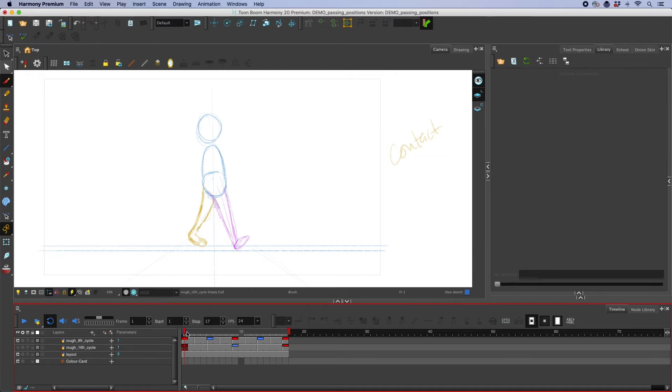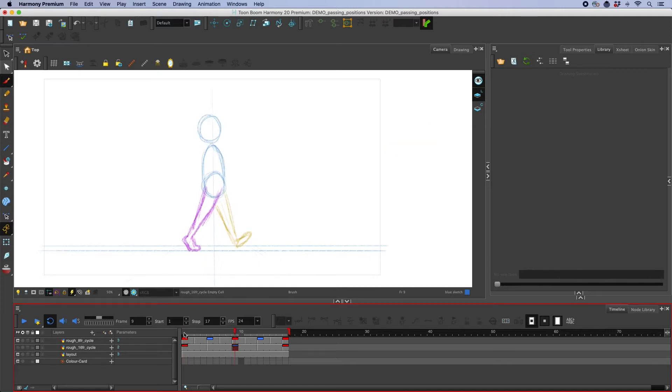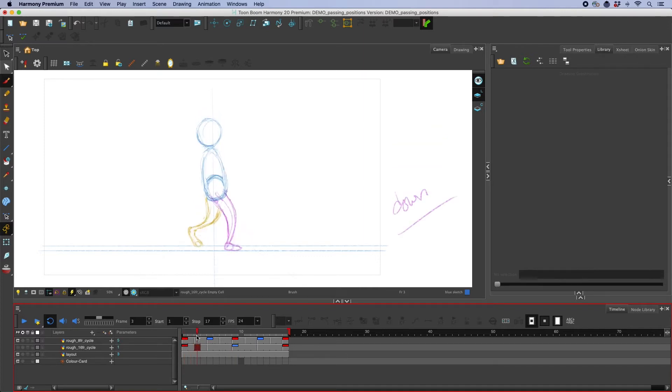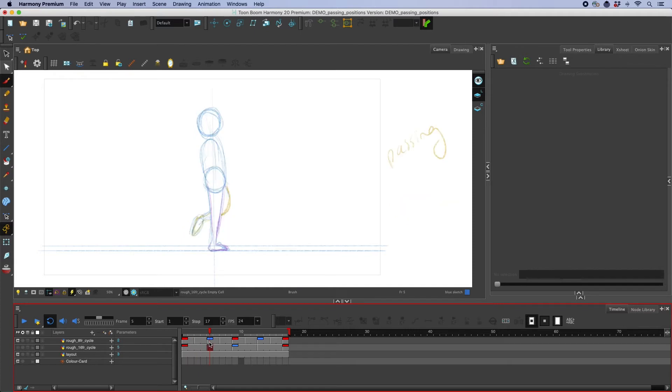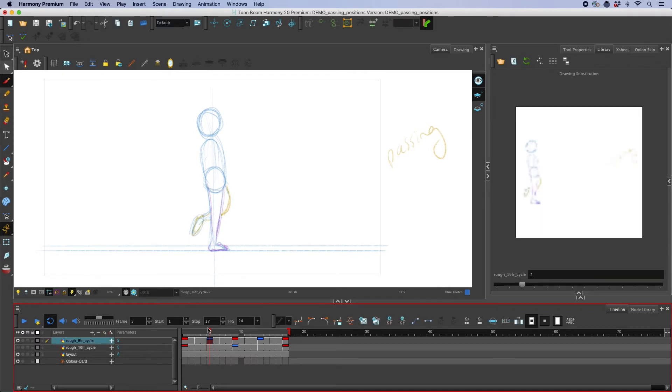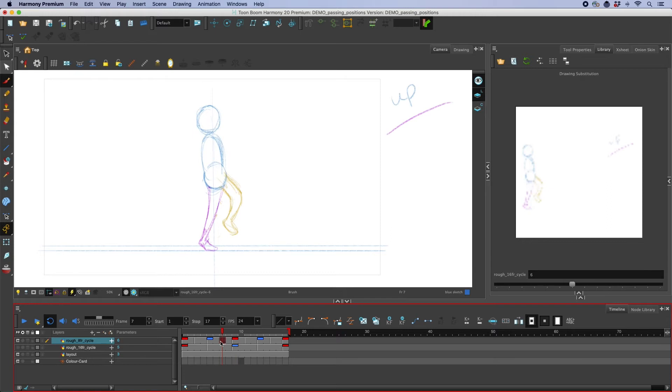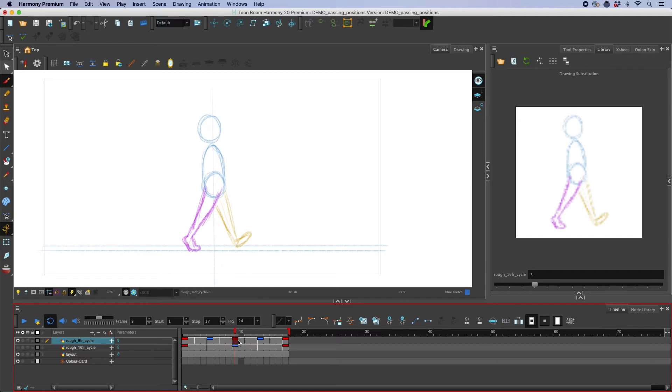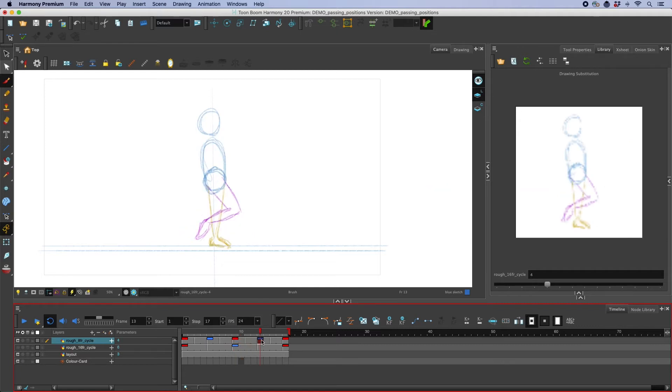So in a walk cycle we have the key poses which are our two contact positions and then we have the passing position where the back foot, this yellow foot, is starting to cross over and the weight shifts so this front leg is now straight. Then we have the up position as the purple leg pushes off and then back to our key pose and then here's the other side.